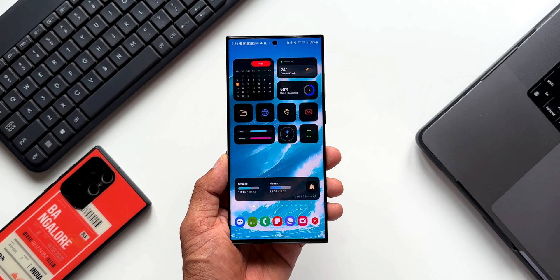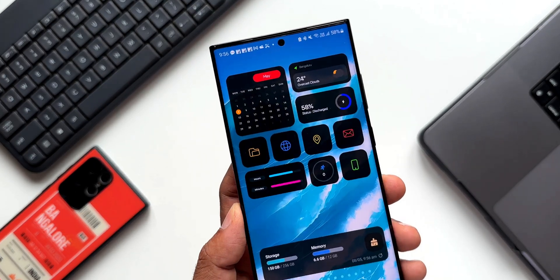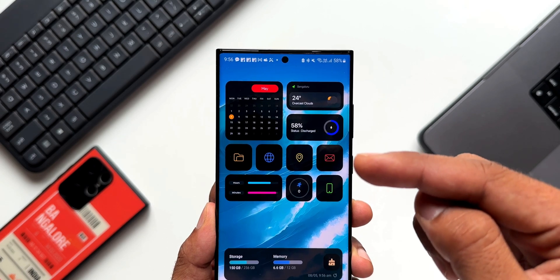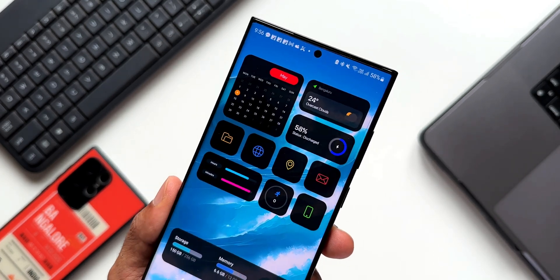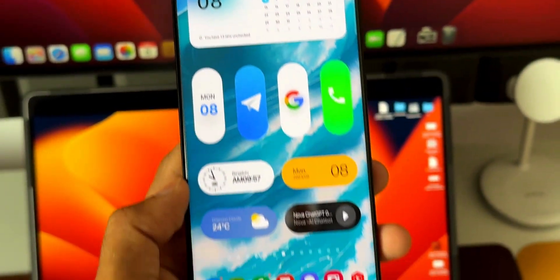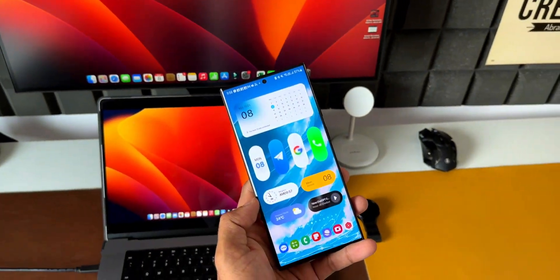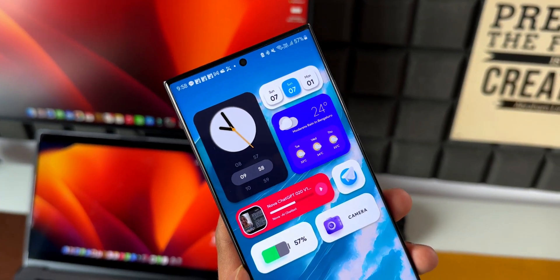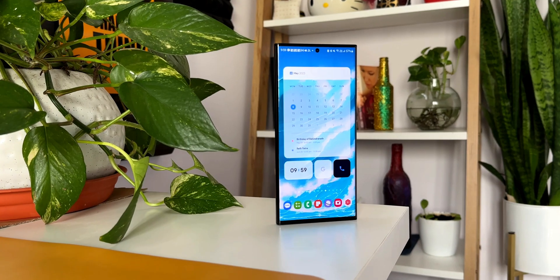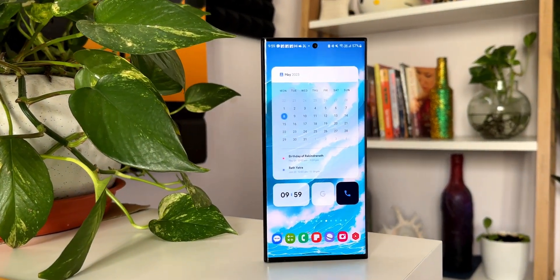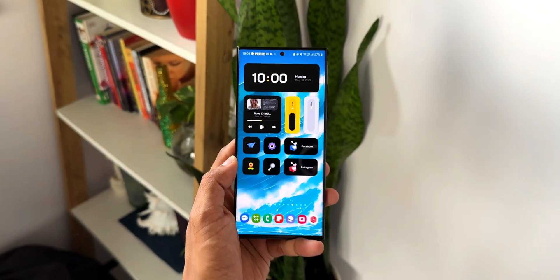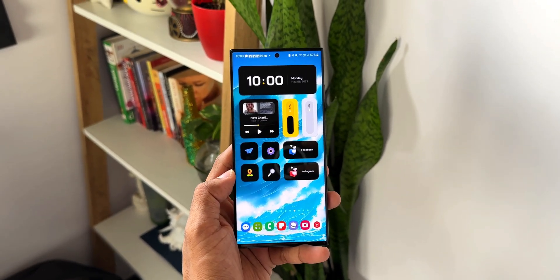You guys have been asking me about this home screen setup which I have on this Galaxy S23 Ultra — specifically about this particular widget here on the home screen. There are so many beautiful looking widgets which can be set on your home screen, so in this video I'm going to show you how exactly you can set this up.